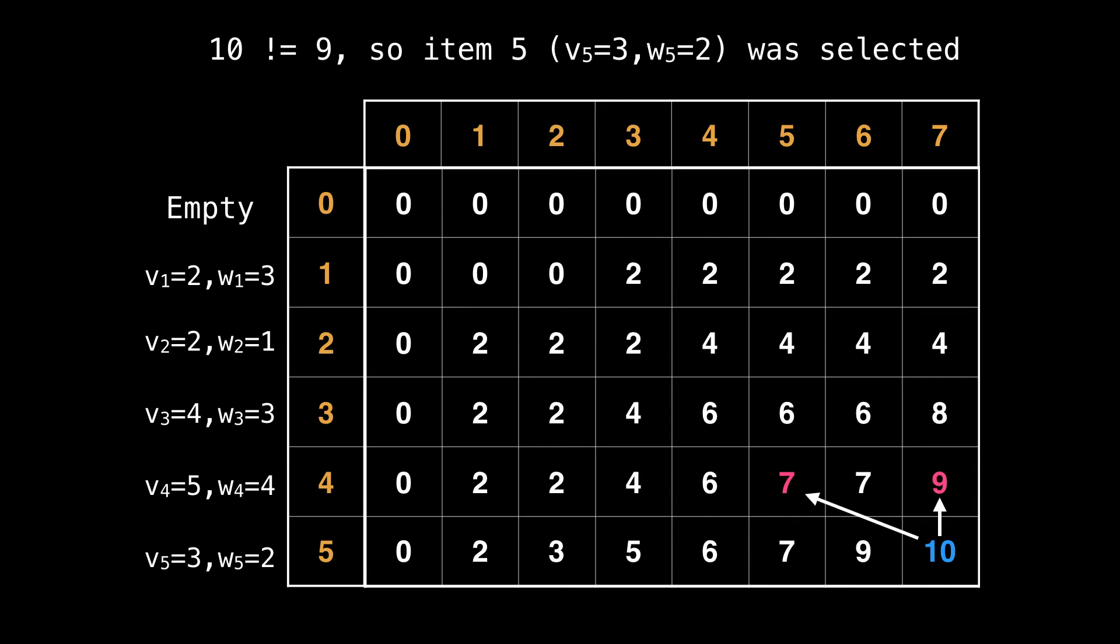Let's see an example of this. So we start at the value 10 at the bottom right corner, and look at the value directly above which is nine. Nine and 10 differ in value, so we include item five from the last row. Since we included item five, we need to subtract off its weight so that we can consider a smaller knapsack size. So in doing this, we remove a weight of two and shift our focus to where the diagonal arrow is pointing.